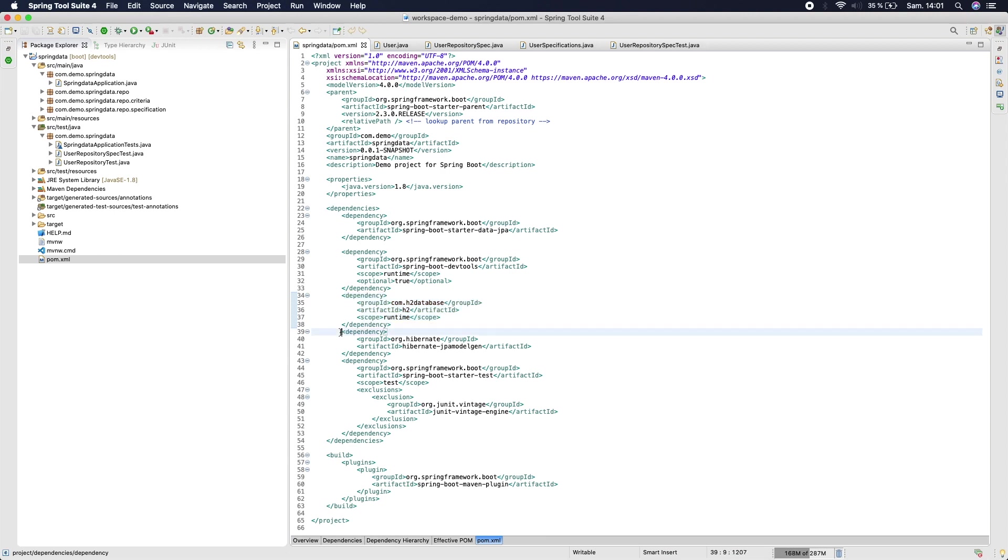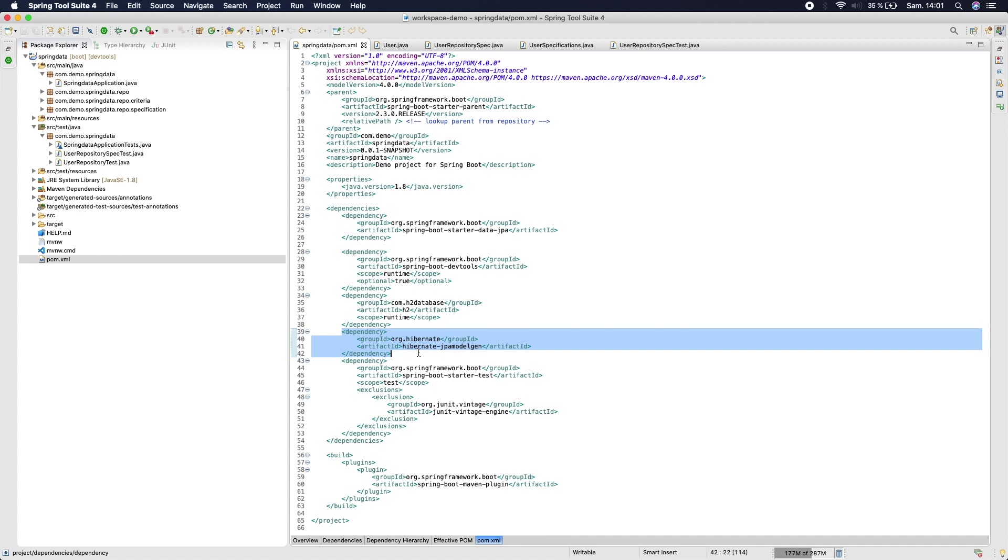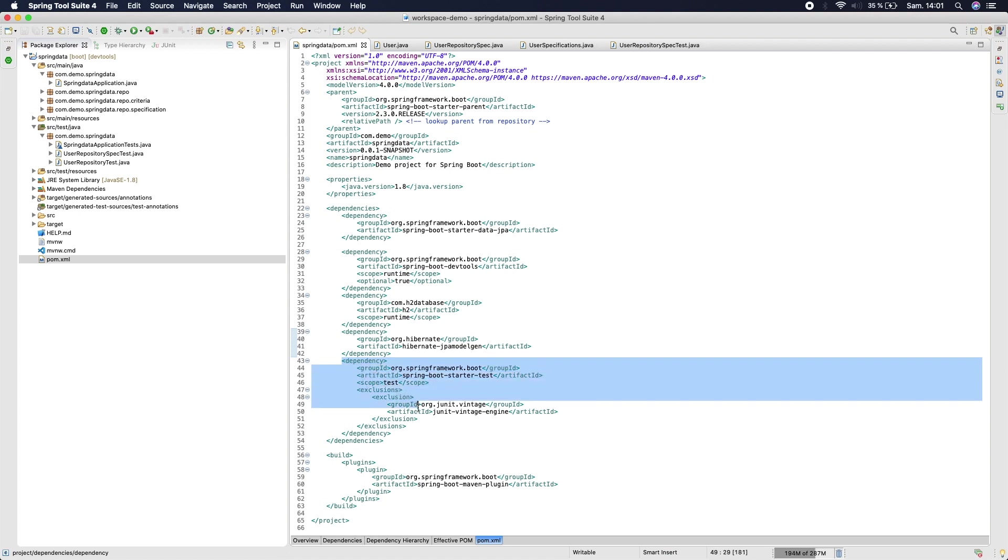And the Hibernate JPA model dependency to use the Metamodel API—we're gonna see this later. And the last thing we need is the spring-boot-starter-test.